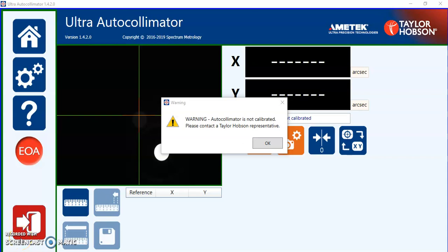I'm going to do a brief overview of the ultra autocollimator software or UAC as it's seen on the desktop icons.